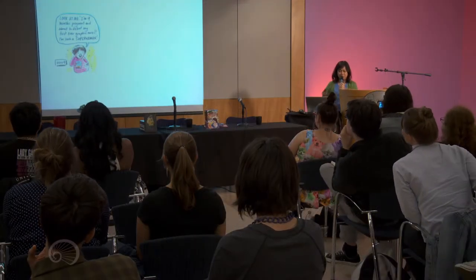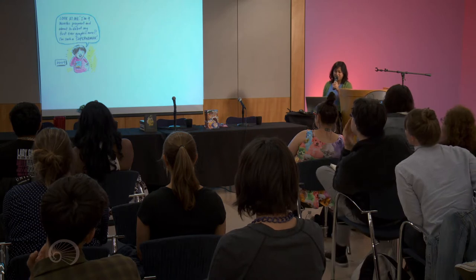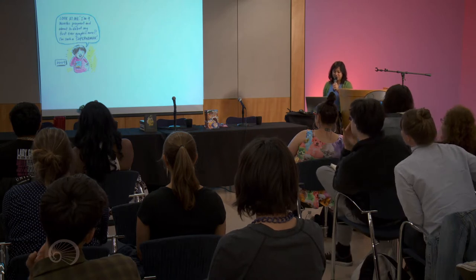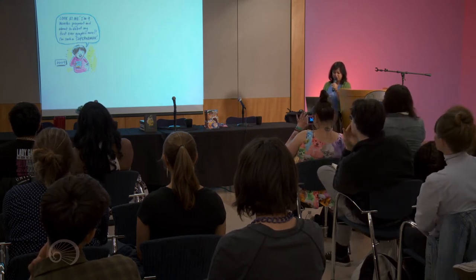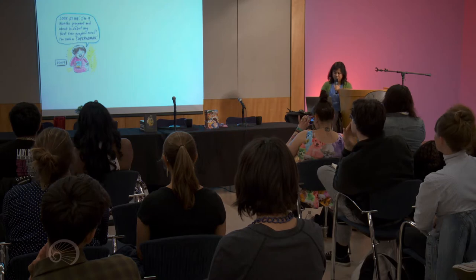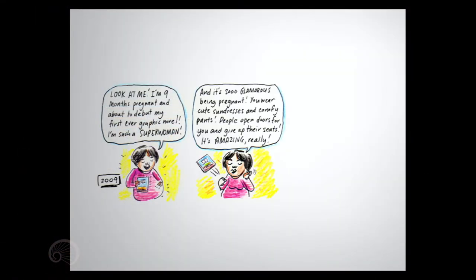Look at me. I'm nine months pregnant and about to debut my first ever graphic novel. I'm such a superwoman. And it's so glamorous being pregnant. You wear cute sundresses and comfy pants and people open doors for you and give up their seats. It's amazing, really.